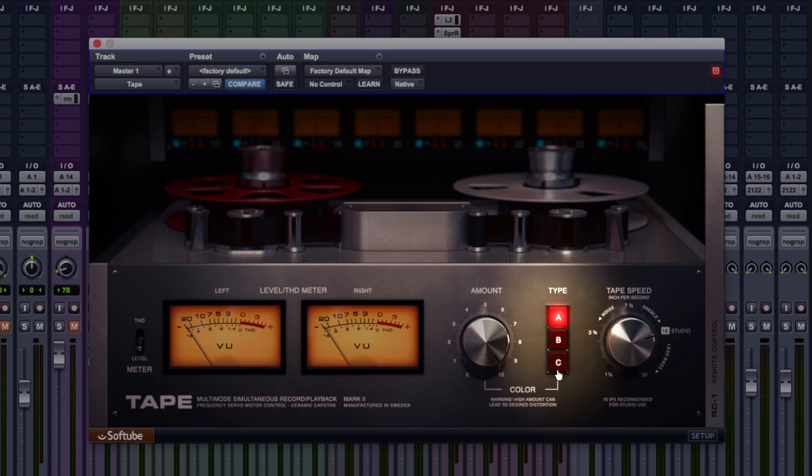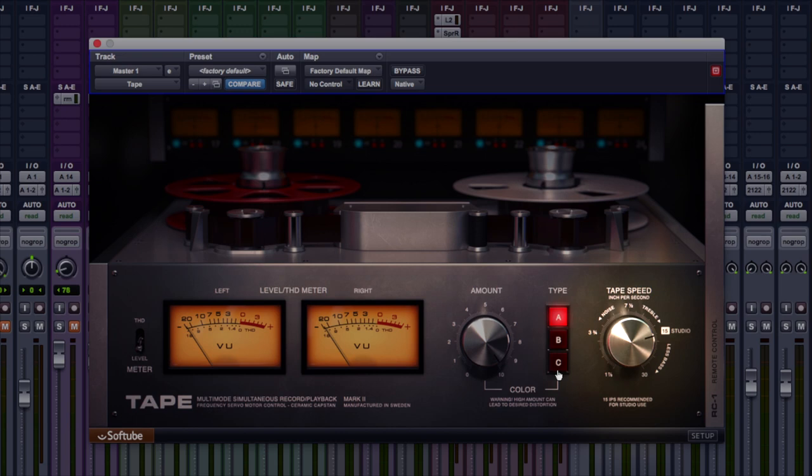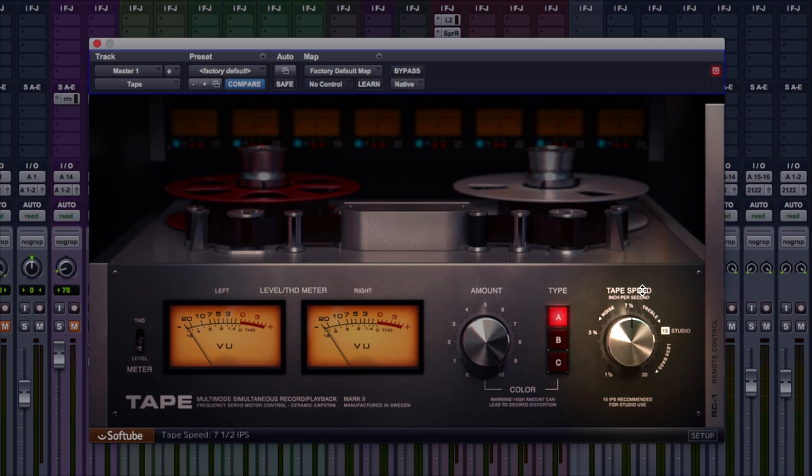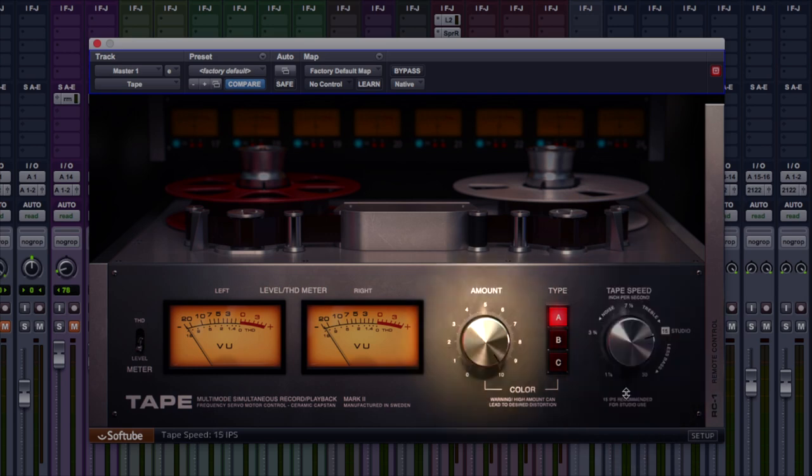You might think differently when you hear the examples, but that's how I like to describe them. We've got tape speeds to the right of that there. You can go right down to 1 and 7/8 ips, which sounds quite interesting. You'll hear that later. Let's just keep it at studio here for the minute. And we've got amount next to this as well.